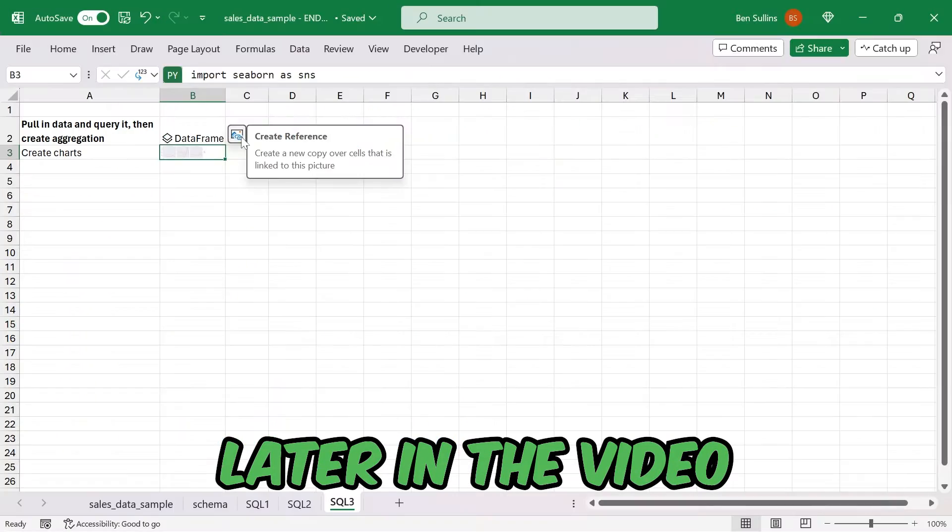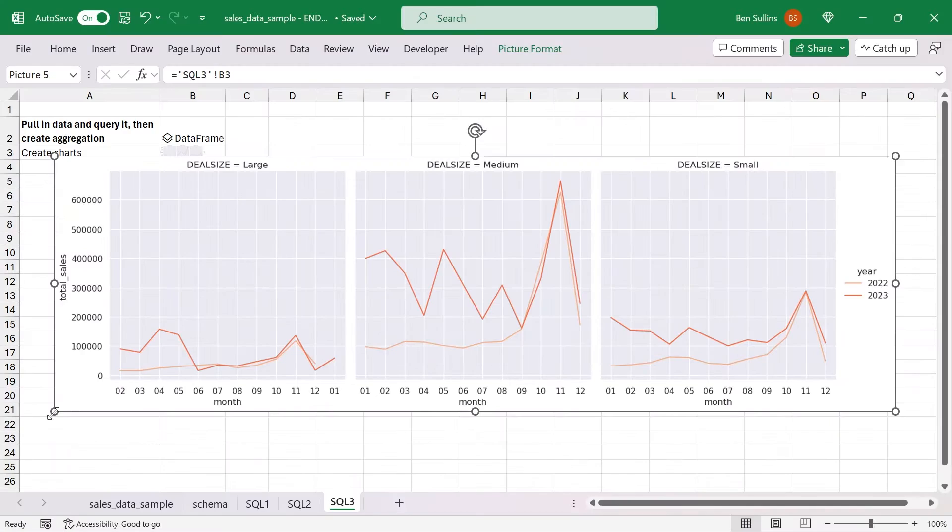With Python being added to Excel, there is a whole new world of possibility, and one thing I've been wanting for a long time is the ability to write SQL inside of Excel on data that lives in Excel. Using the Python add-in for Excel, I figured out how to write SQL and perform all those kinds of functions on your data that's already in Excel. I'm not talking Power Query or going deep into SQL Server — I'm talking SQL inside of Excel on data inside of Excel.